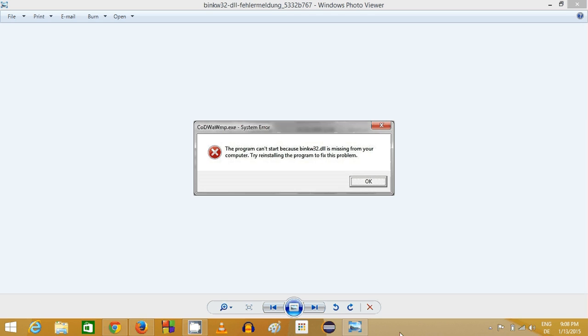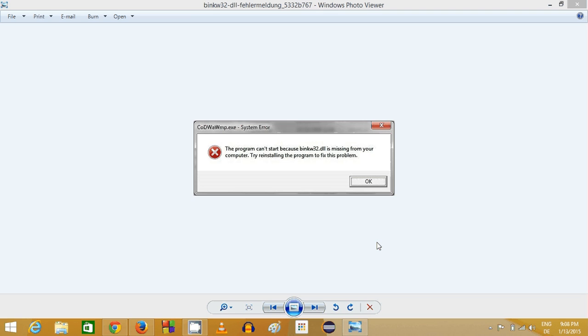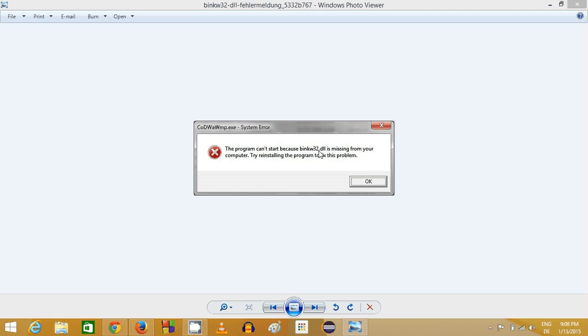Hello guys, in this video I'm going to show you how you can solve binkw32.dll is missing error from your computer. For example, you are running some application or game and while starting this application or game, you encounter this DLL is missing error, which is binkw32.dll.